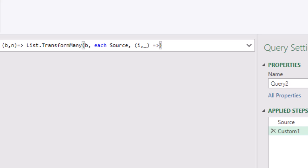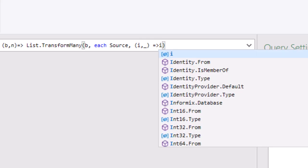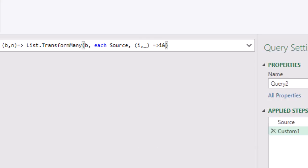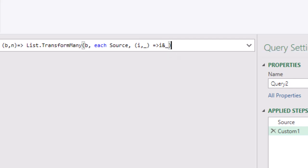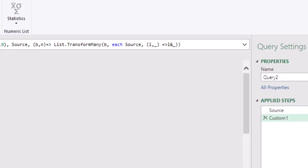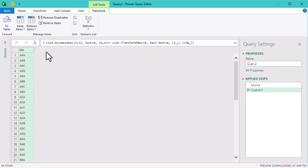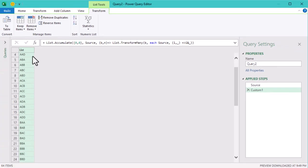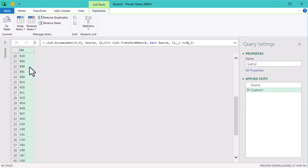The underscore symbol represents the new letter we are adding from our source list, so either A, B, C, or D. The operation I ampersand underscore means that Power Query concatenates or joins two letters together.